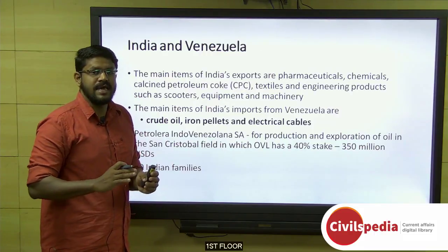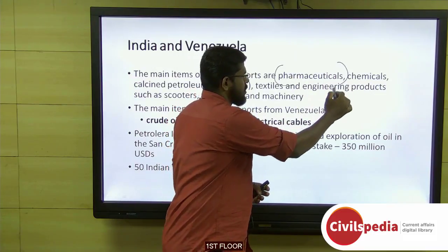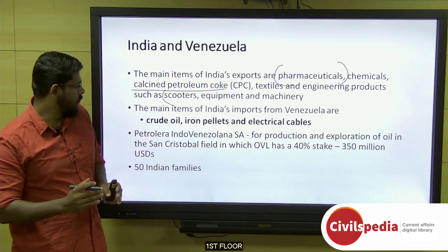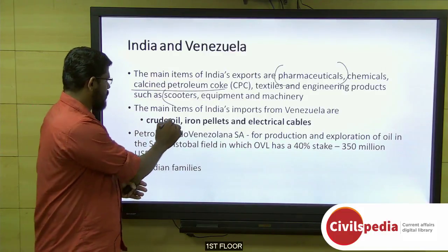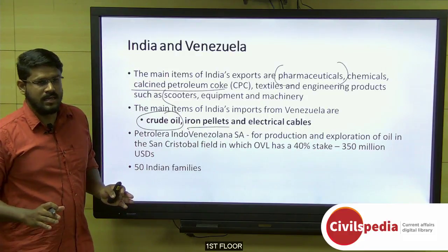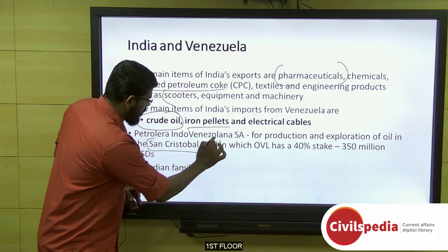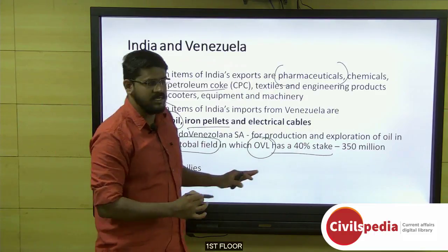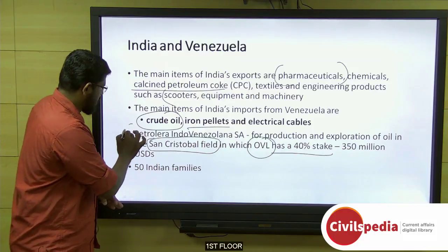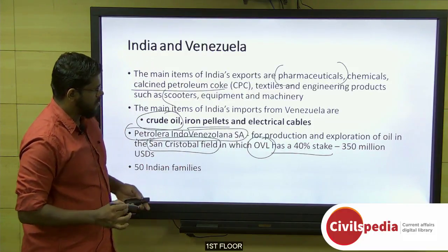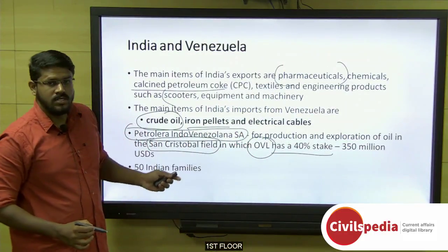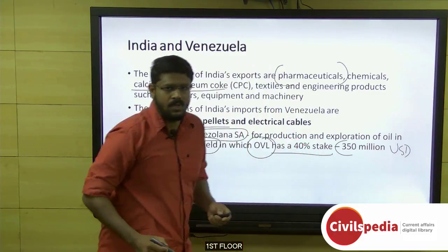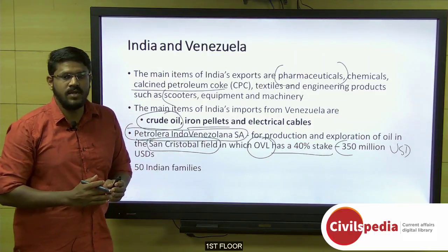India's exports to Venezuela primarily consist of pharmaceuticals, chemicals, calcined petroleum coke, textiles, and engineering products such as scooters, equipment, and machinery. India's imports from Venezuela are more importantly crude oil, and then iron pellets and electrical cables. The San Cristobal field in Venezuela is another important project where ONGC Videsh Limited holds a 40% stake alongside the 60% stake of PDVSA, the state-owned oil company of Venezuela, and India has invested more than 350 million US dollars in this project.